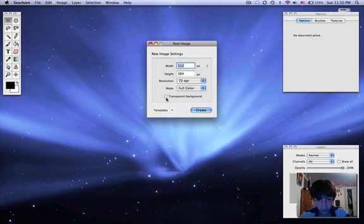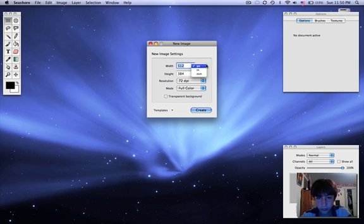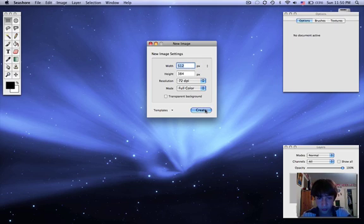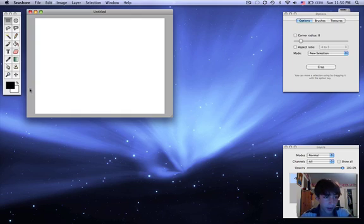First off, it's going to ask you if you want it transparent or not and the height and width by inches or whatever you want to say. So you can say create.